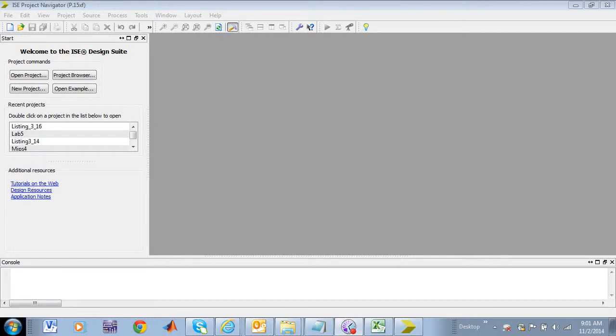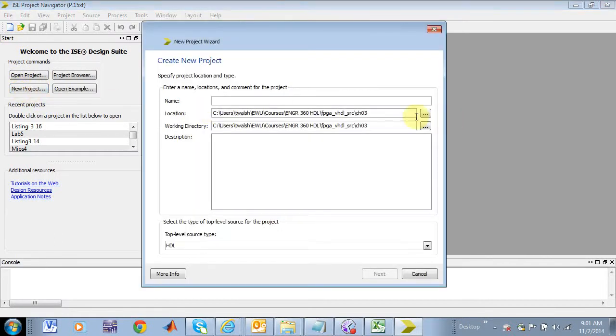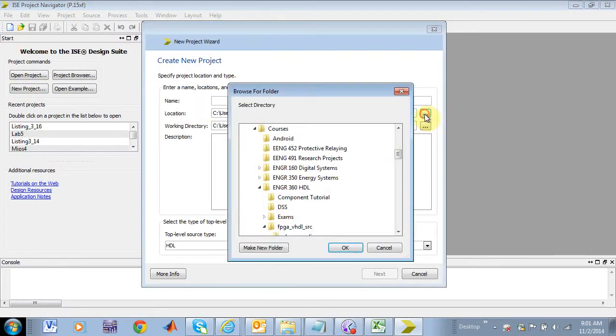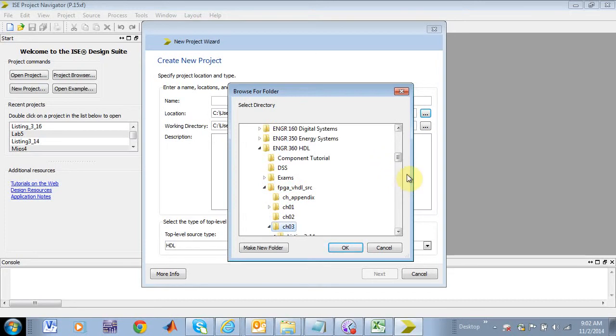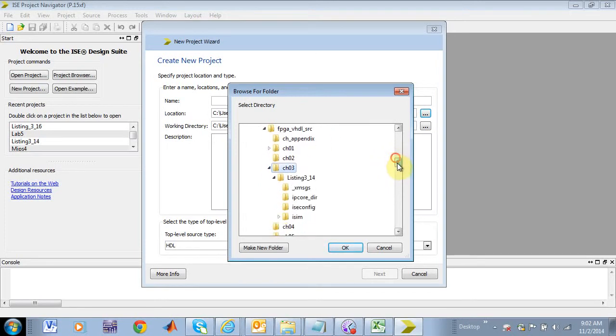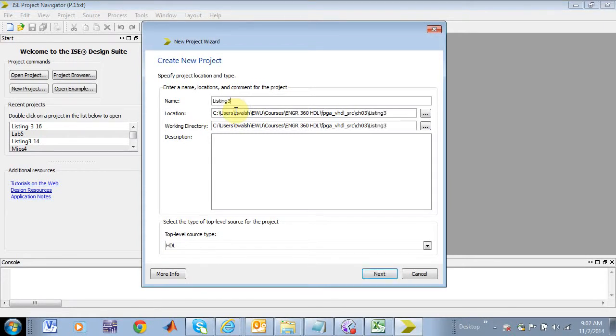Okay, welcome back, ENG 360, and today we're going to look at listing 316 from your textbook. So let's do a new project, and let's browse to wherever that guy is.